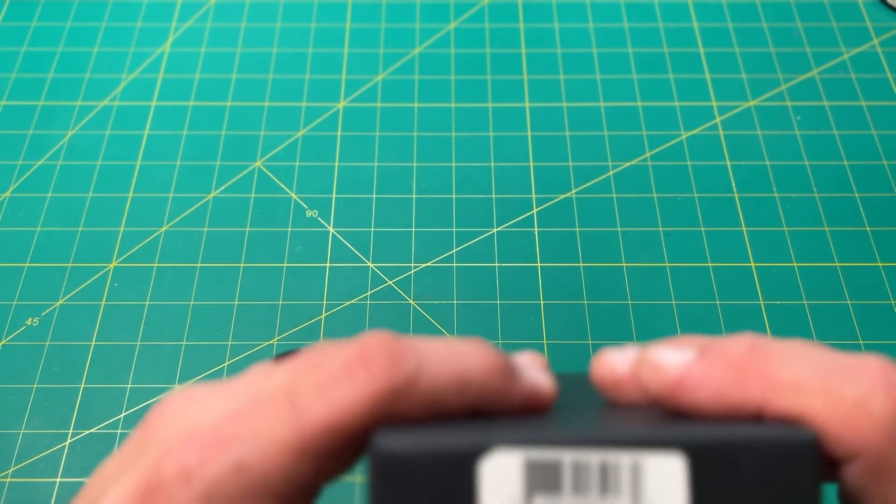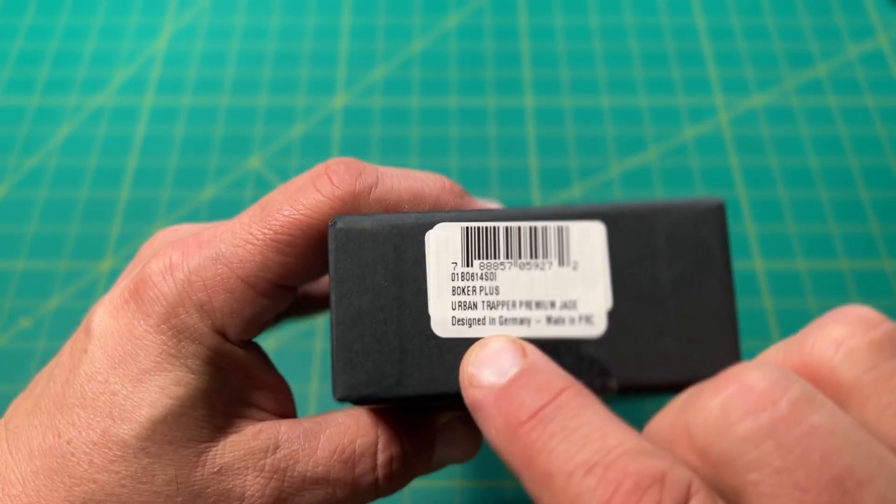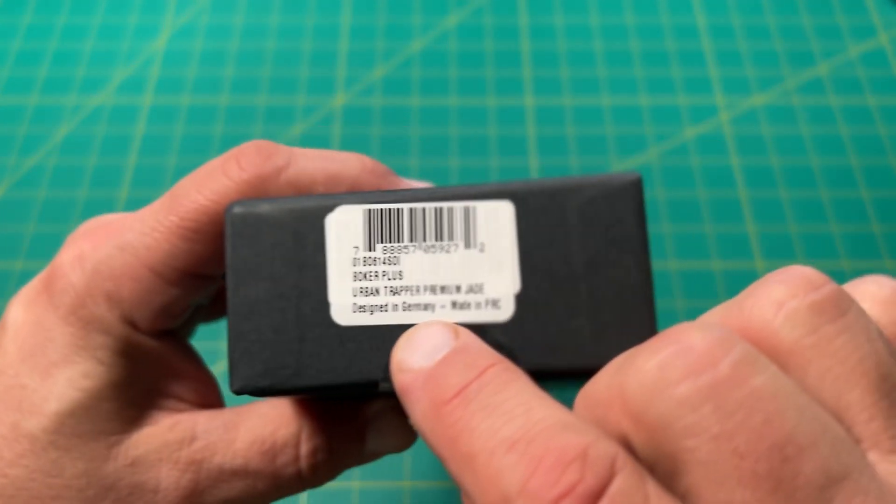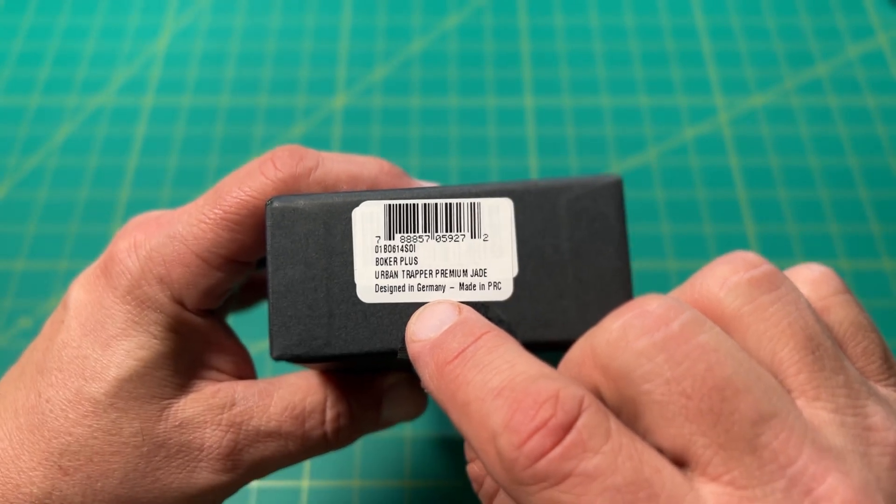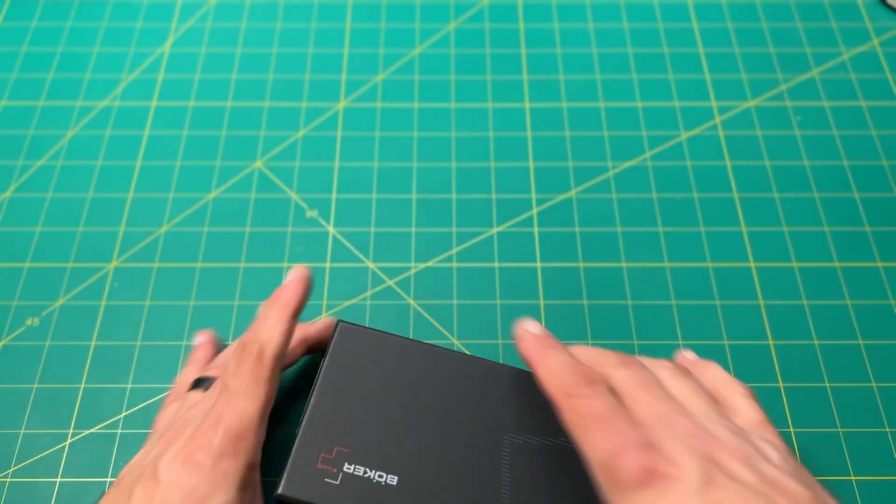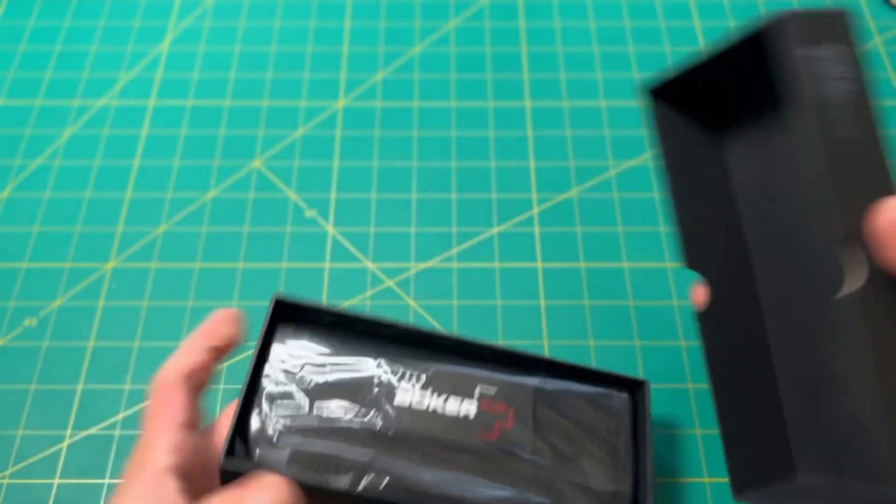This is the Boker, Boker Urban Trapper in JG10. Let's take a look at that.